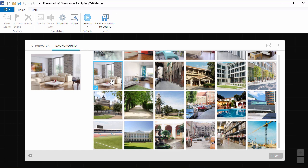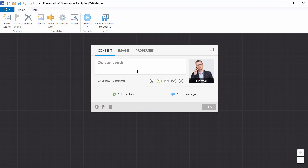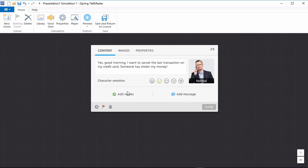Now that we've selected a character and background, let's go back and construct our simulation. I'll start by adding the client's speech right up here. Down here, I have the option to give the user some reply choices or a feedback message.